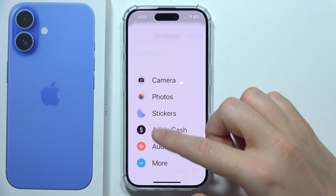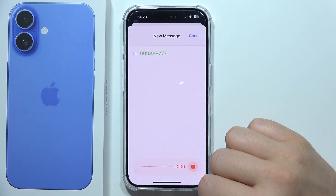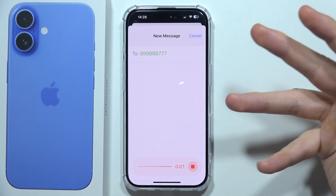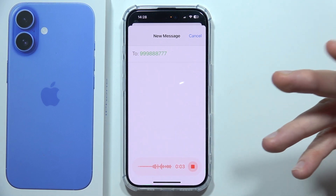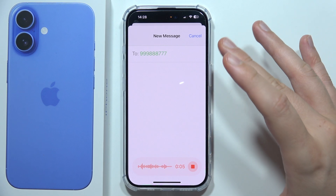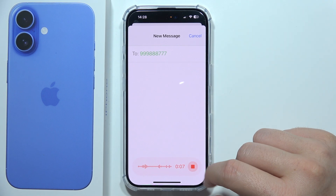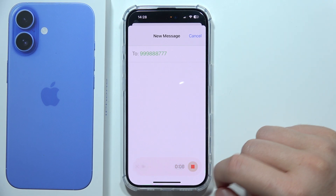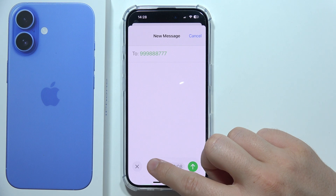From the list, select Audio and you can start recording your voice. When you want to send the voice message, click here to stop recording.